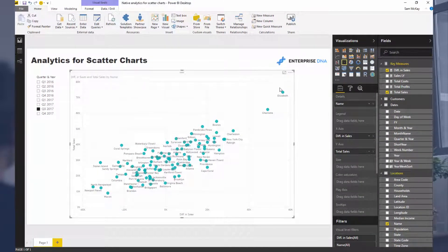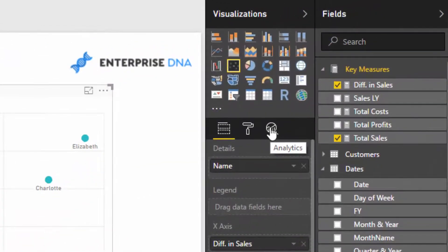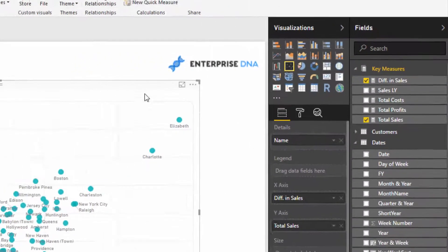When you select a visualization you have formatting options, but you also have this feature here which contains some native analytics that can automatically get created for you. In the past you may have had to write a DAX formula to create some of these, and some things just weren't actually possible with the scatter chart. There are many more options now and I want to talk through some of them and how they can really add value to your analysis.